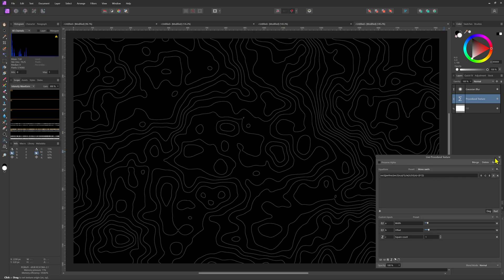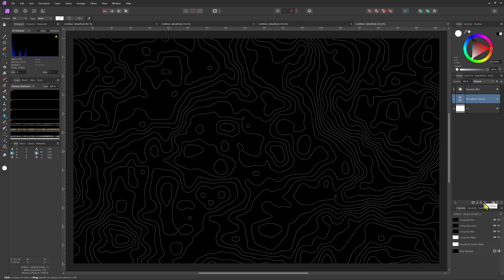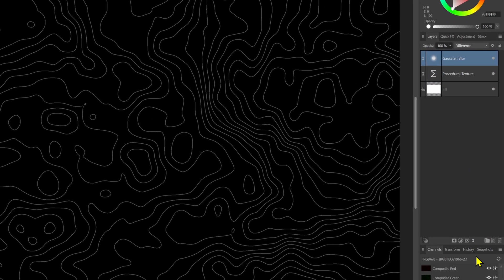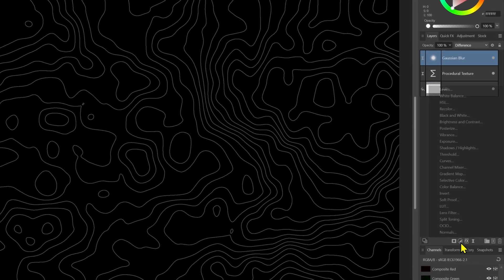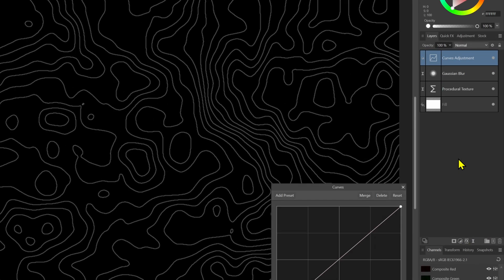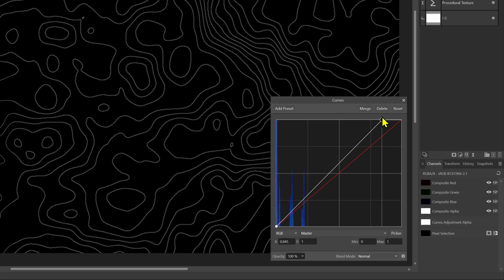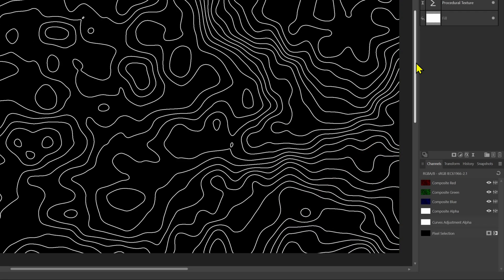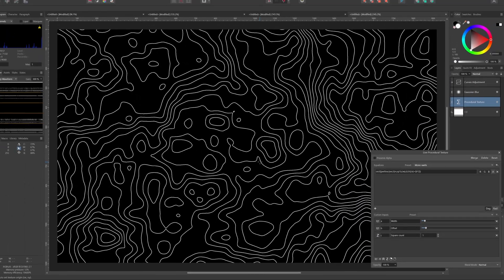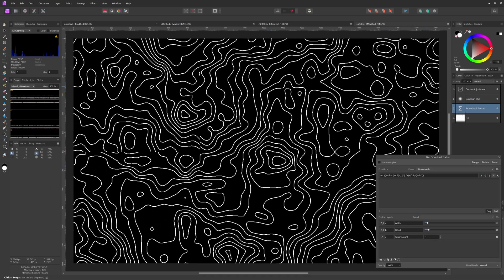To make the lines stronger or brighter I can add a curves adjustment and move the top right node to the left until it ends with the histogram. Our topographic map lines are ready.